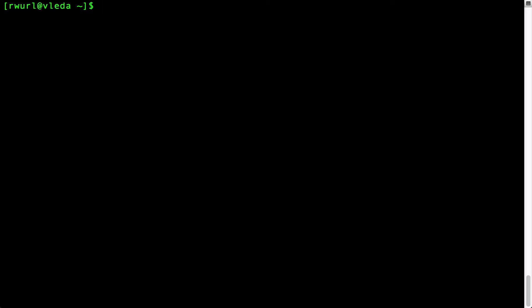Now let's run a simple grid job. Type cd grid and then press the tab key. Notice Linux has an autocomplete feature which completes a directory or file name for you. Press enter.